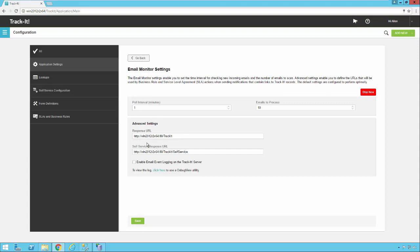Some advanced settings for your email processing are your response URL and your self-service response URL. When Track-It includes a link back to the system in an email these are the URLs that will be included in those emails. So if Track-It fires out an email to a technician for Track-It this is the URL it will include in that email. And if Track-It sends an email to an end user requester who's logged a ticket this is the URL back to the self-service portal that will be included.